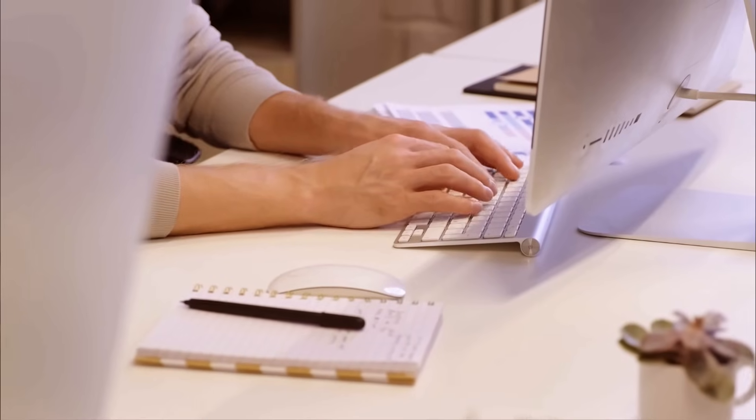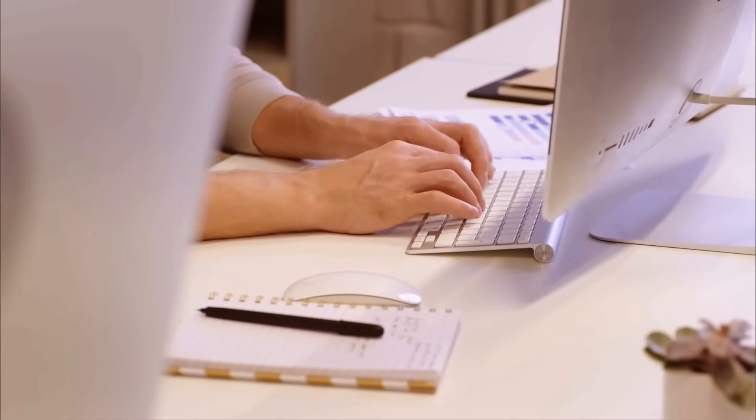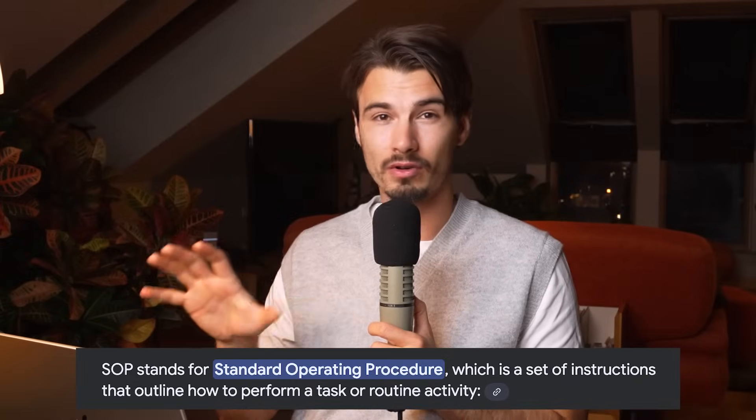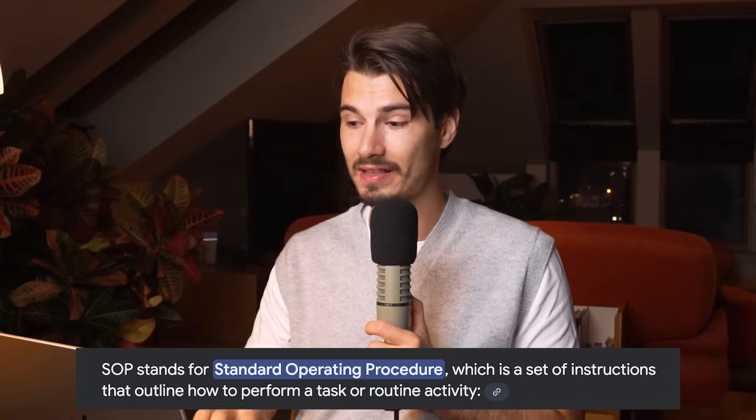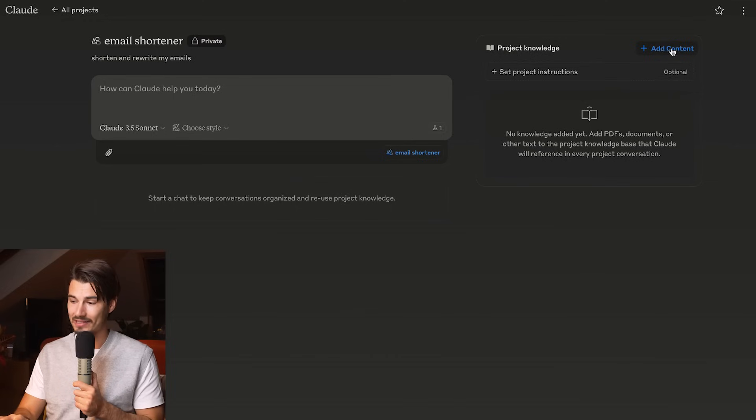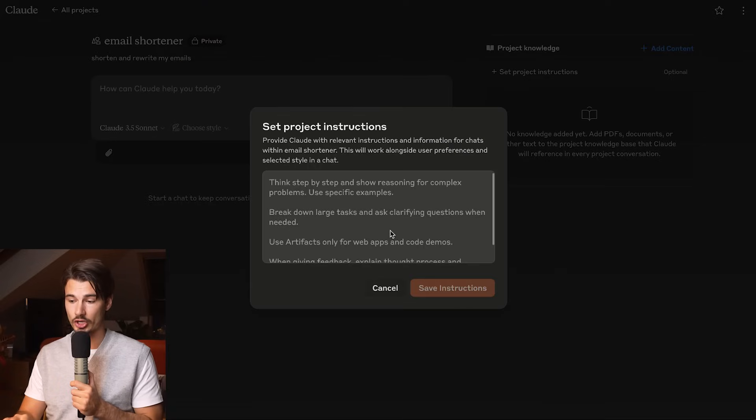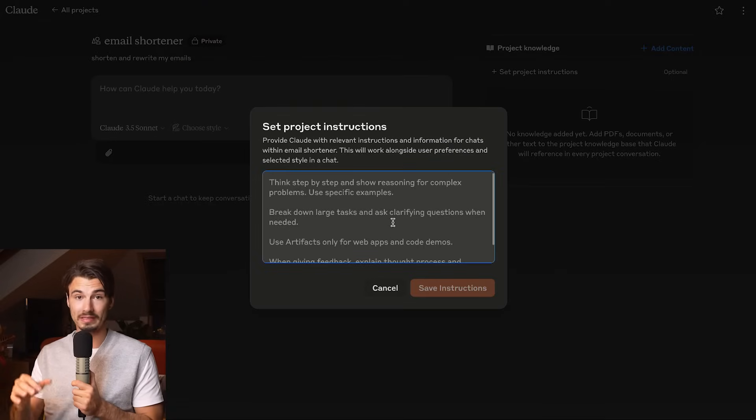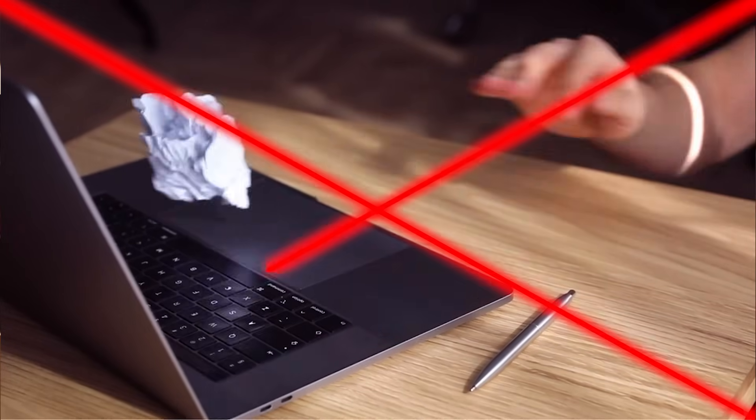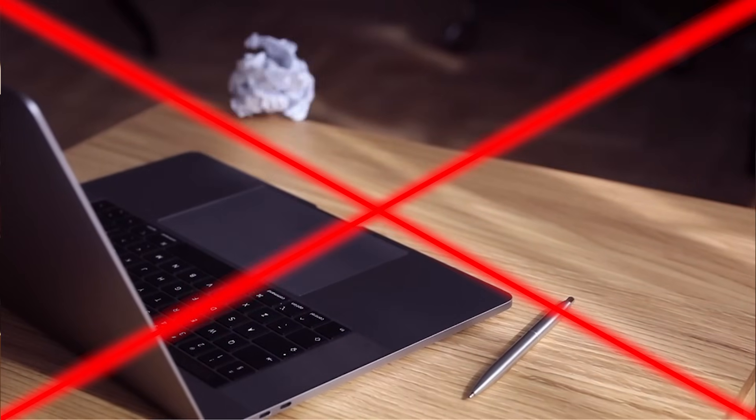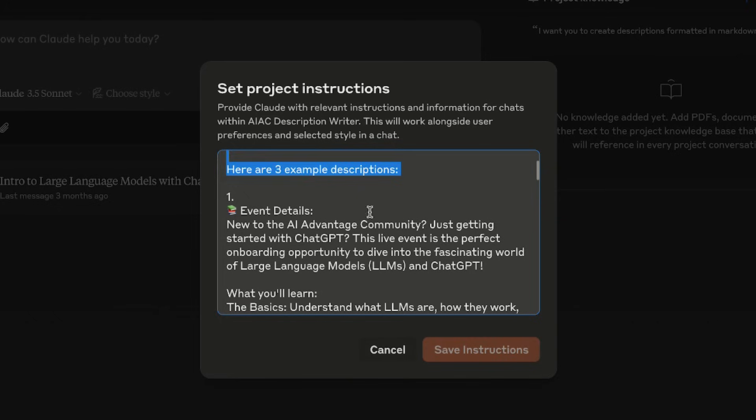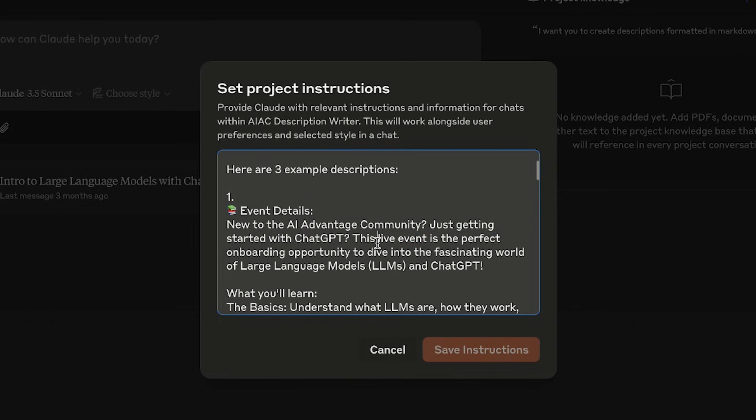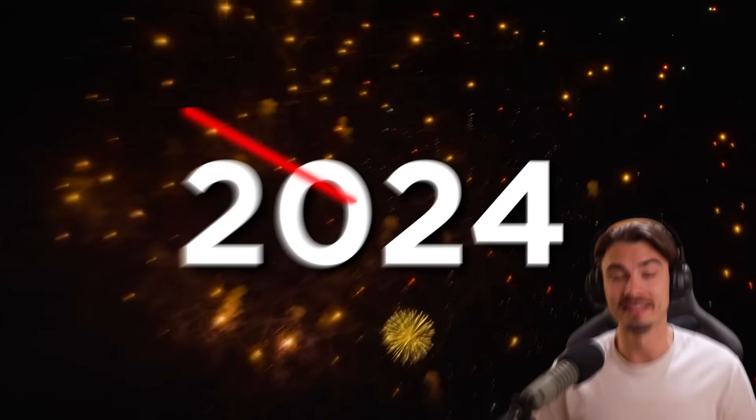One more use case is business specific tasks. If there's maybe a manual or SOP to doing something, you upload that to the project knowledge here, set custom instructions on your goals and maybe some limitations that you have. Then you can use a specific project every time that topic comes up again, or that process within a business comes up again, you don't need to re-infuse it with all the context every time.